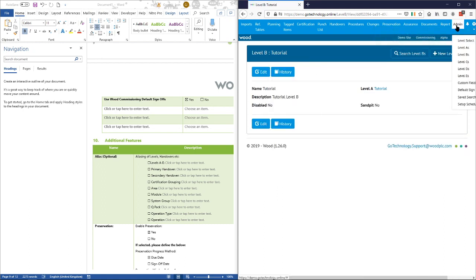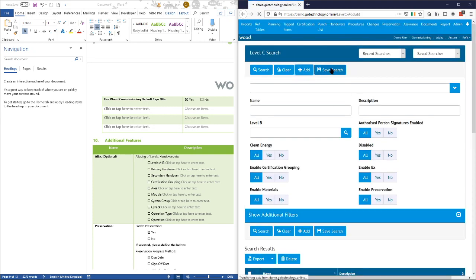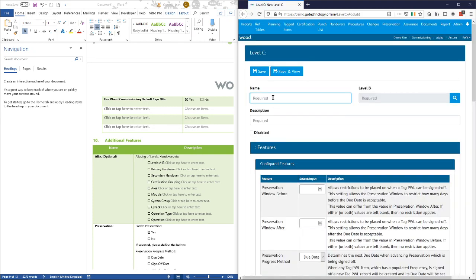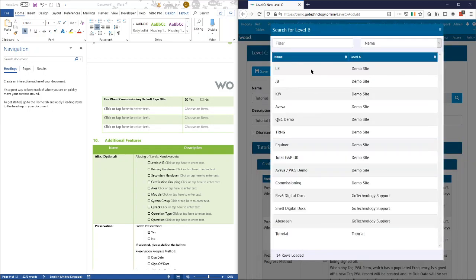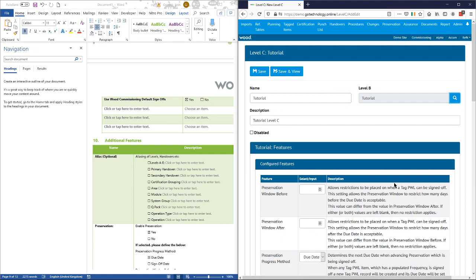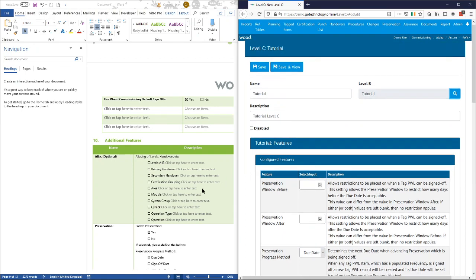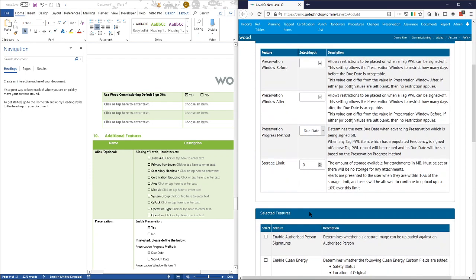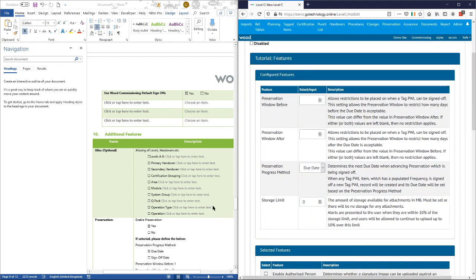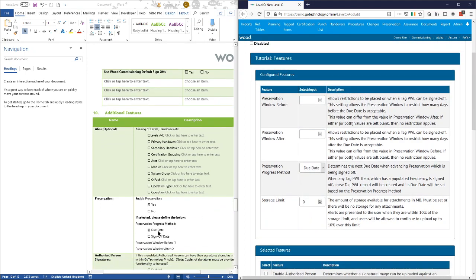If we go in, once we get down to level C this is where some of the real settings come into play. Level C is the asset or facility level. Again we'll call it 'tutorial'. Here are some of the settings: we do want preservation enabled, and the settings we chose are to progress it on due date. There is a little description against these settings to say what they do, and I did speak about them in 101 as well.